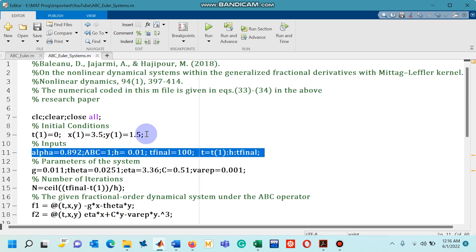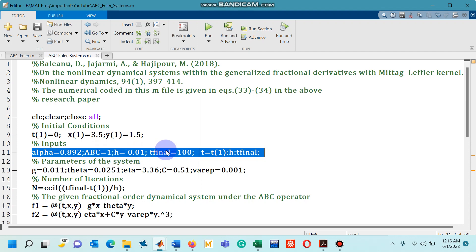On line number 11 a couple of inputs are given. For example arbitrarily chosen value of the fractional order alpha. This normalization factor ABC equals 1 in the research paper. The step size H 0.01, final mesh point chosen by me as 100, and T is our integration interval.